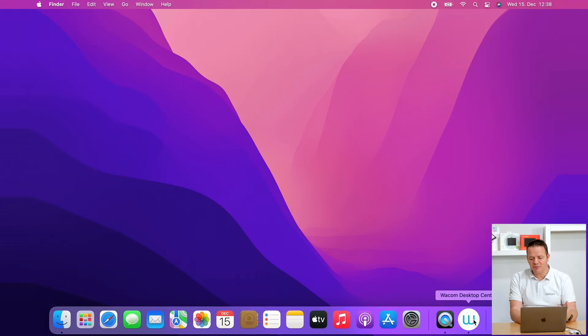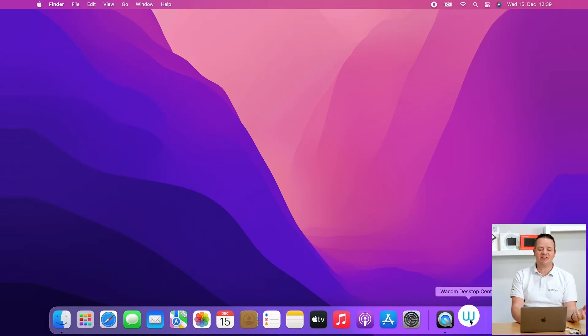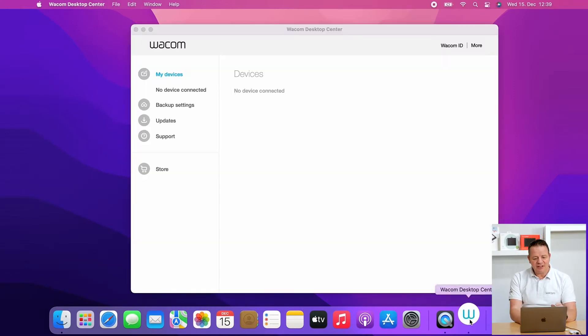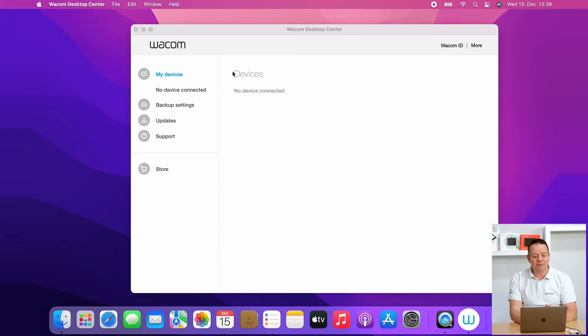Okay, there might be another issue which can happen. So I've put it here on my Mac in front of me. You open the Wacom Desktop Center, your tablet is connected, but the device is not shown in the Wacom Desktop Center.